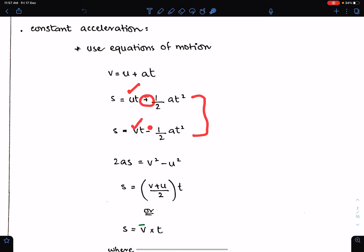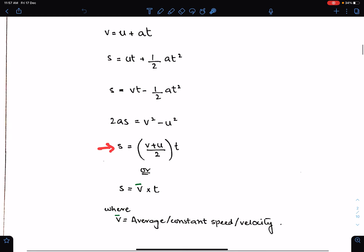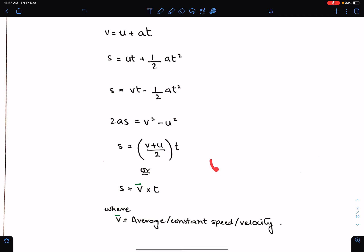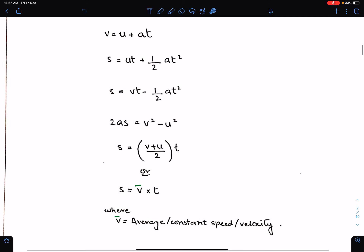Equation four: 2as = v² - u². Equation five: s = (v + u)/2 × t. When v is constant we can replace this by v̄ (v-bar). When v equals u, use v̄, where v̄ = (v + u)/2. So when we have constant speed, velocity, or average velocity, we use this equation.